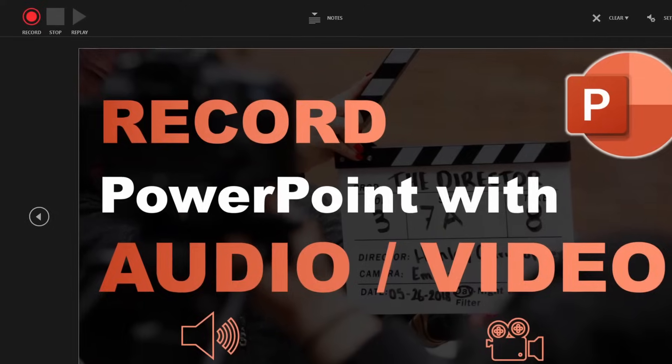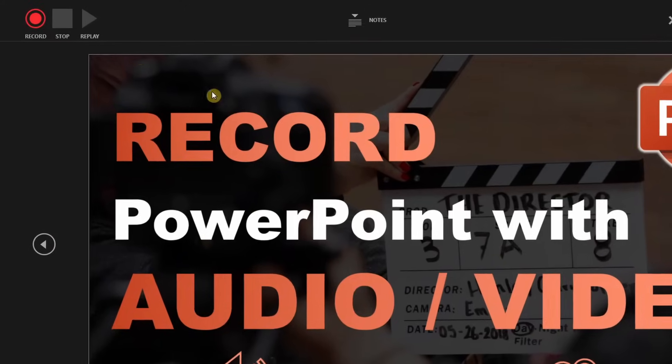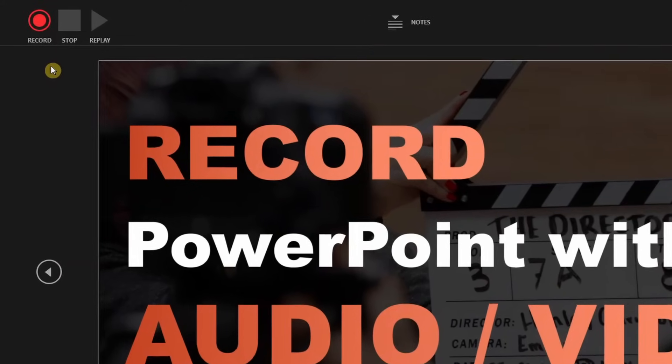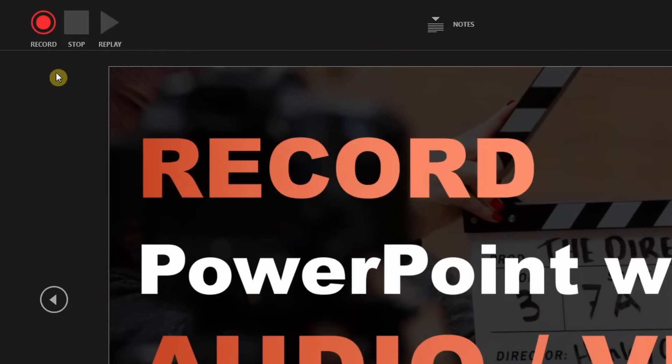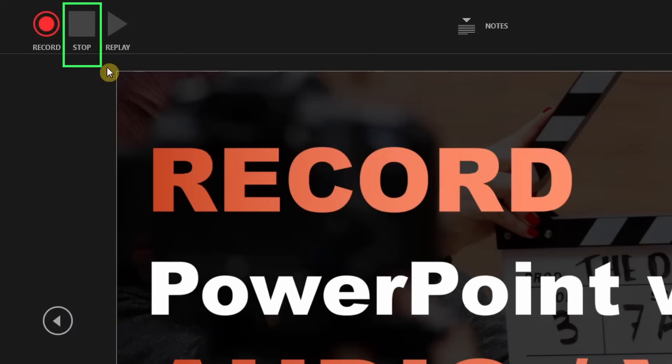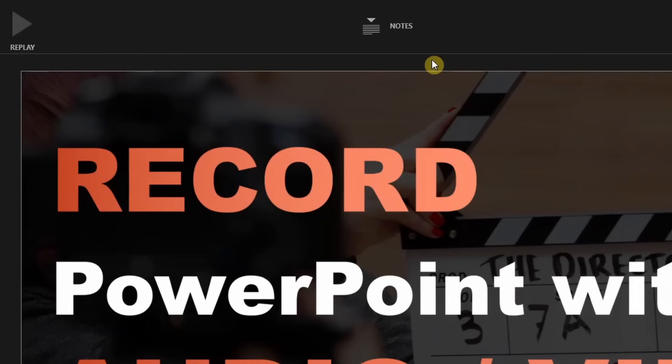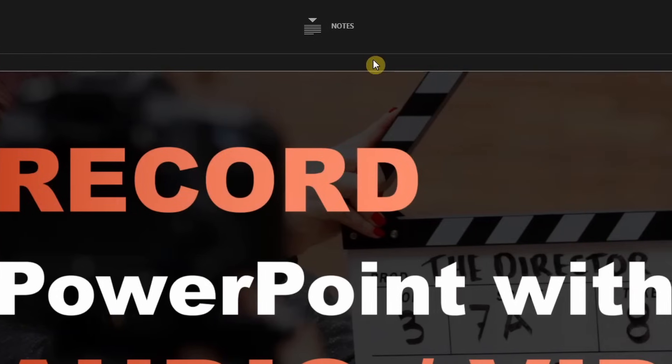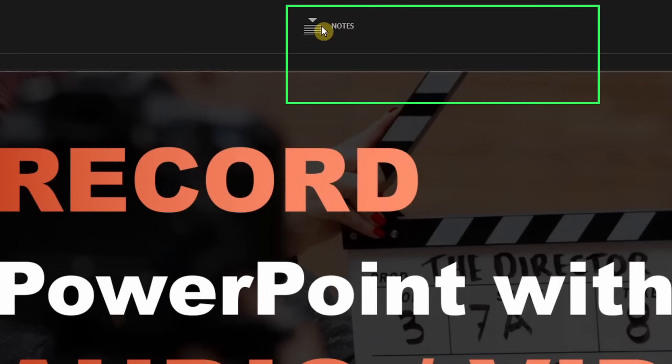First, in the top left corner, you can see the standard audio or video recording buttons to start the recording, stop or replay it. Center top, there is a button that will reveal your slide notes once it's clicked.